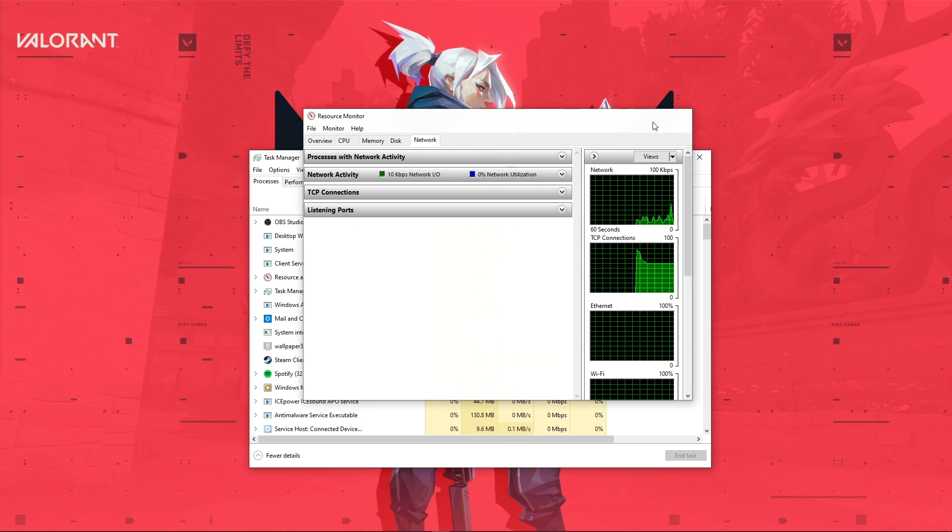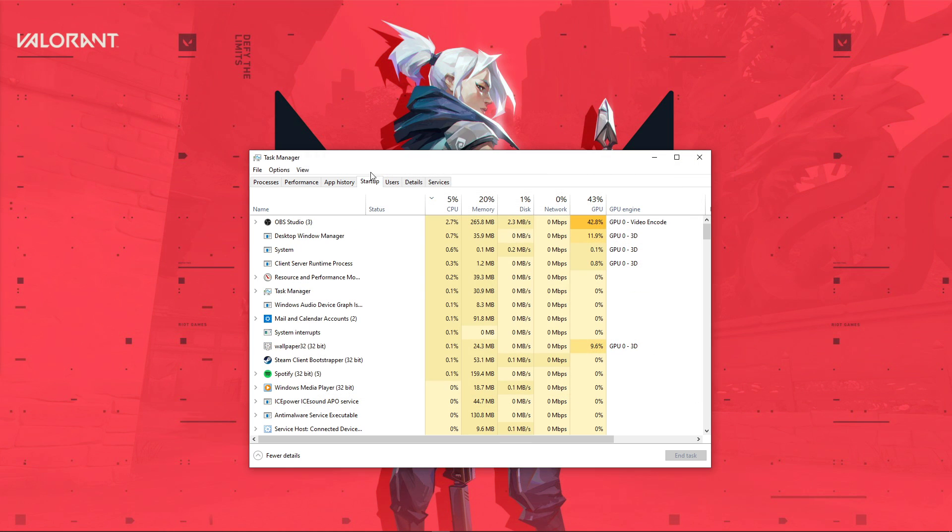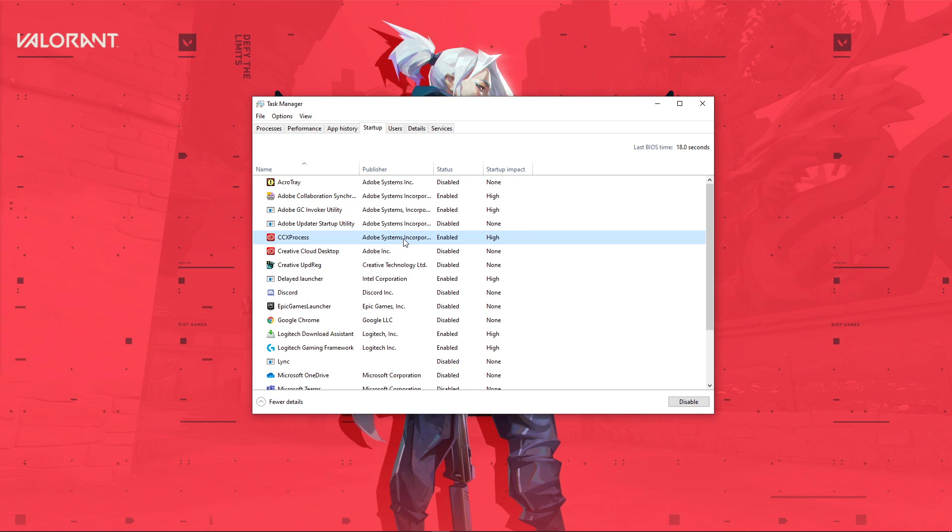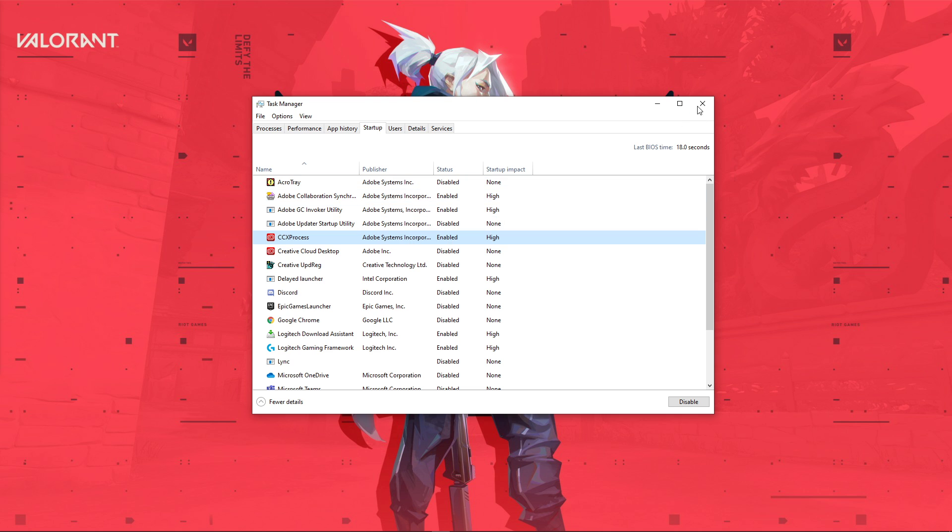In your task manager, open up the startup tab to prevent other programs from starting up on system boot. And as always, make sure that your operating system and GPU drivers are up to date to get the most out of your system.